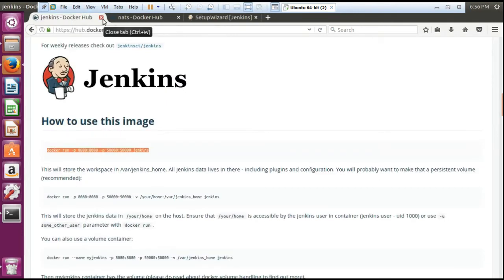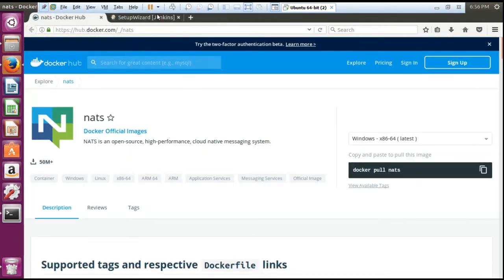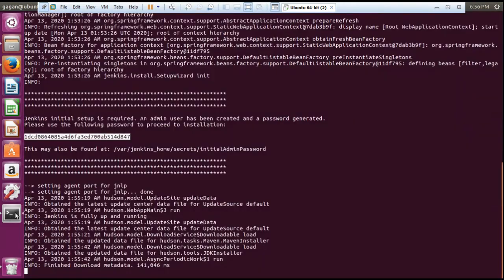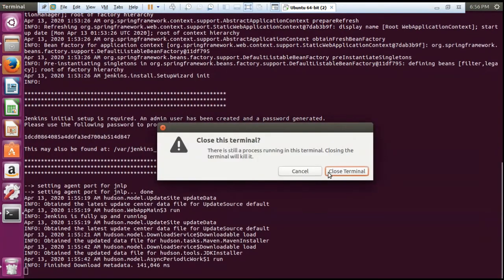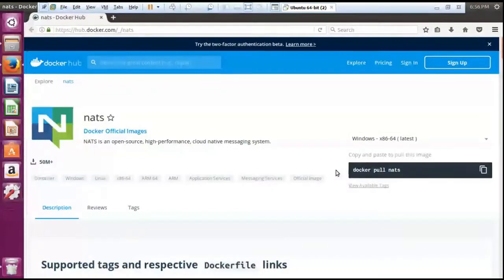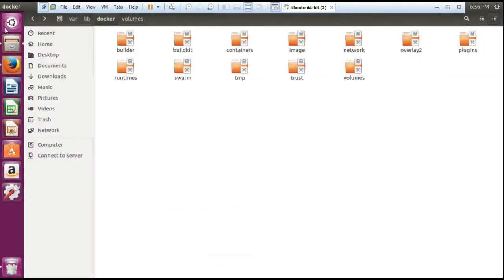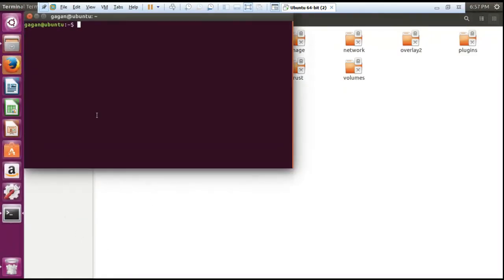This was the example for using Jenkins. Now I have one another application which is NATS — it is your cloud native messaging system. You can also set it up as per your needs. The same process will be here as well. If you don't want to use Jenkins anymore, you can simply close the terminal. Once you have closed the terminal and want to run NATS on the same port, you need to check whether we have any other container running or not.